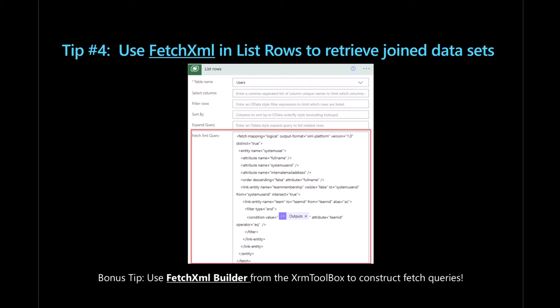For example, you have a users table and a teams table and you want to retrieve all users that are part of a particular team. You can provide filtering and conditions as well for more advanced scenarios, allowing you to work with the data in one call and make things a lot easier. Fetch XML is XML-based and may look a bit intimidating. The nice thing is there are many great community tools — one I highly recommend is the Fetch XML Builder from the XRM Toolbox — that can be used to actually build and construct your Fetch XML queries and test them before bringing them into Power Automate. That's a great tool to make it less daunting if you're not comfortable working directly with XML or if you're not a developer.